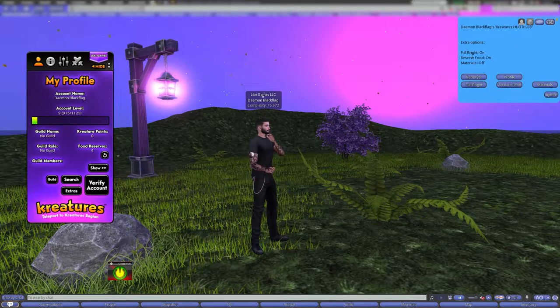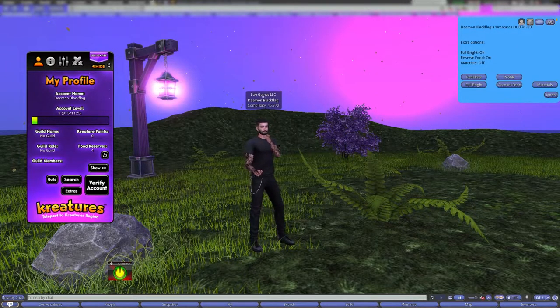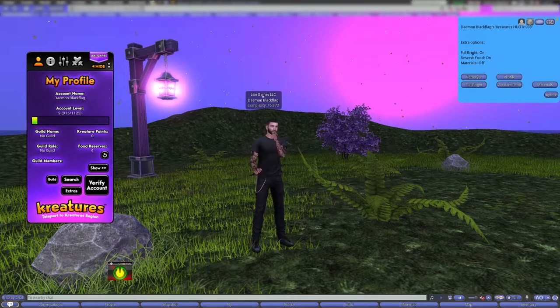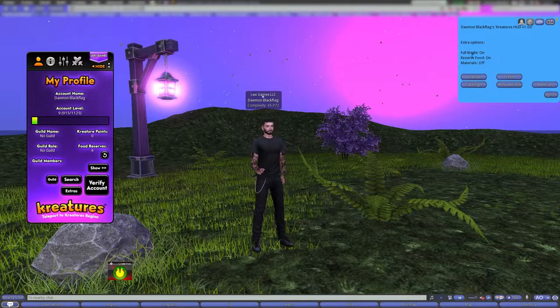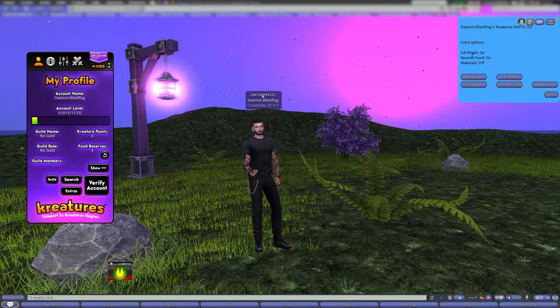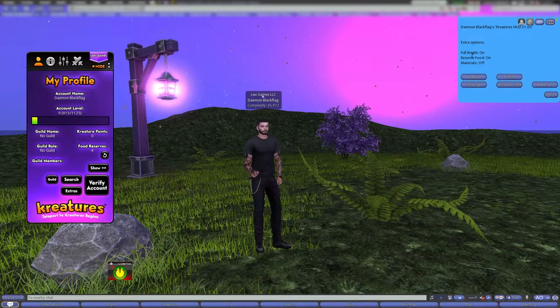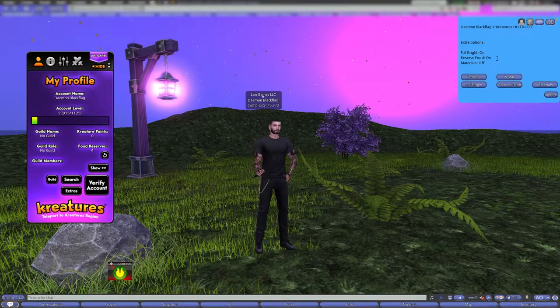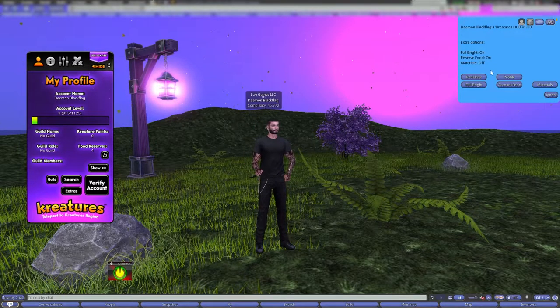Maybe you want to turn reserve food off and then rez out a bunch of creatures that have been sitting in your inventory for a long time. Now you can do that without them starting to eat reserve food, because maybe you don't want them to eat at all.